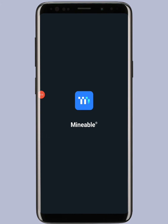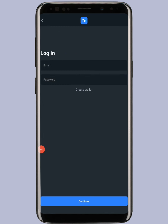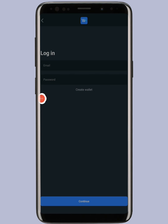This is the Mineable application — this is how it looks. What happens here is that you have to log in every time. All you need to do is tap on the login button, then enter your email and password, and tap on the Continue button.